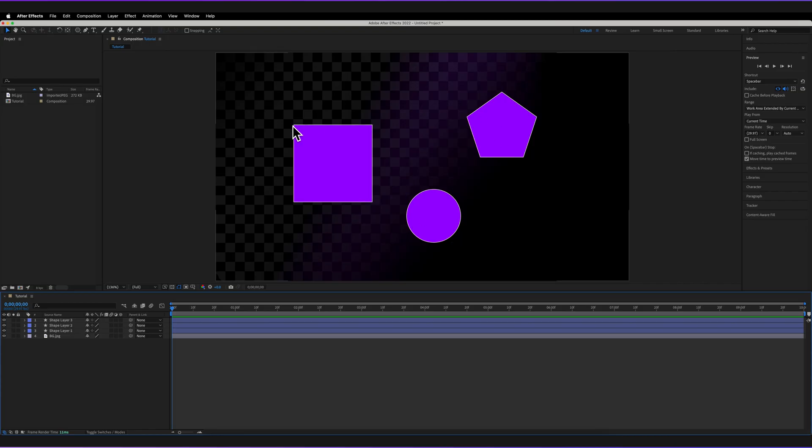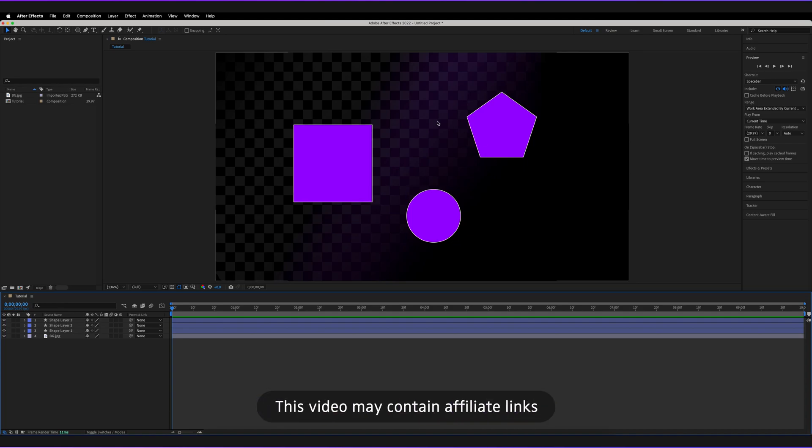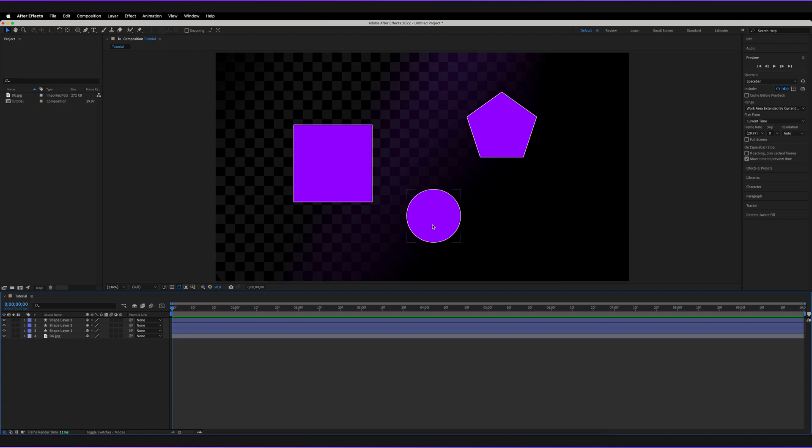So we're in Adobe After Effects. I've got quite a boring composition at the moment, but hopefully it'll be great to show how we can easily rearrange things using guides in After Effects. For example, let's say we want to align all three of our shapes and make sure that the bottom of all of our shapes are in one straight line.